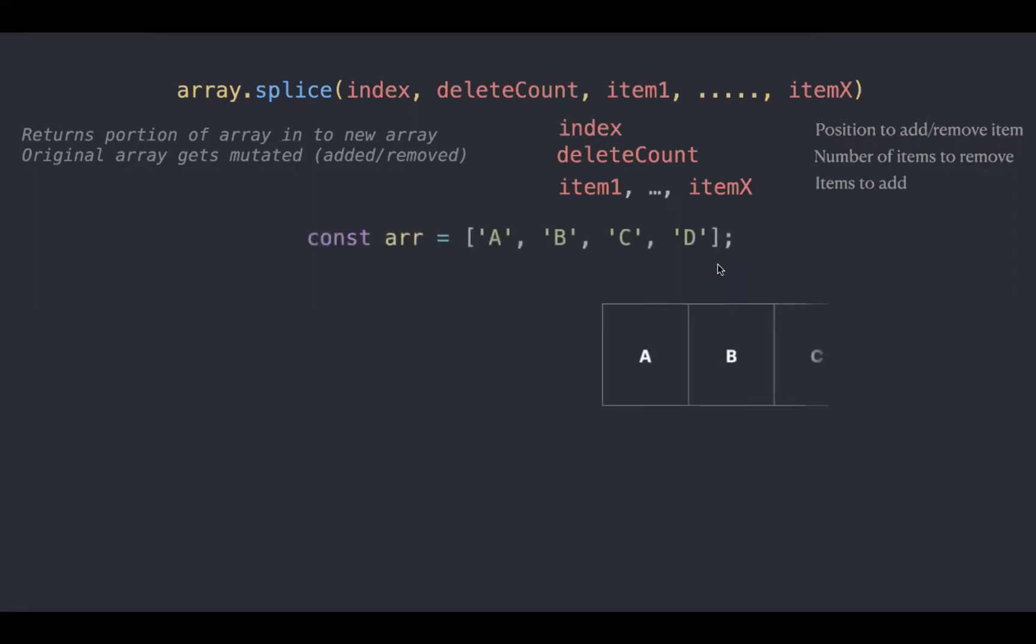We have an array of a, b, c, d. Let's apply splice 0, 2 and a. So this means it's starting from 0 position, removing two items and adding an item called a.